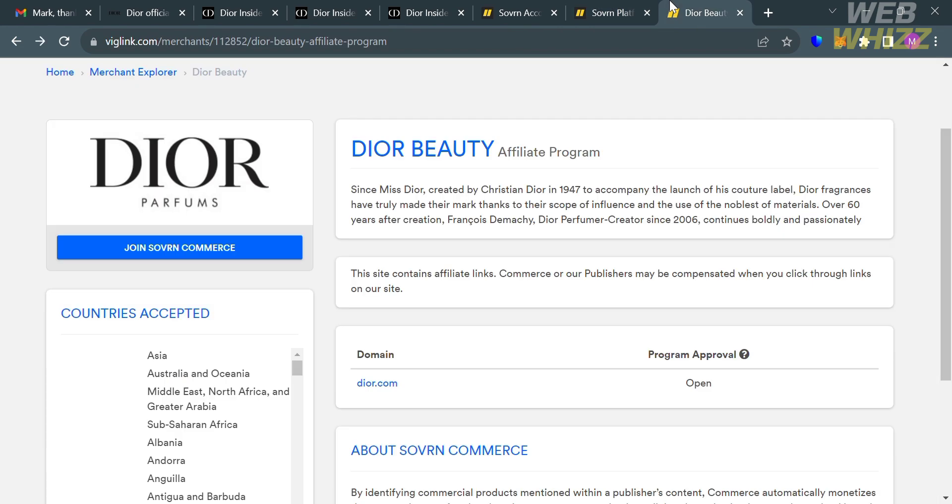That's basically how you can join the Dior affiliate program. Thank you.